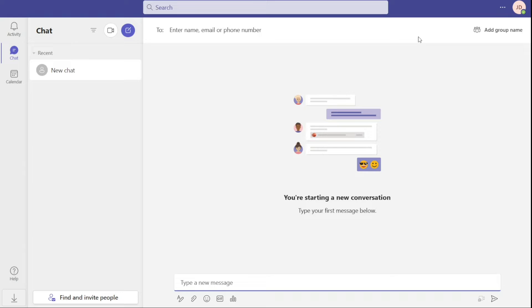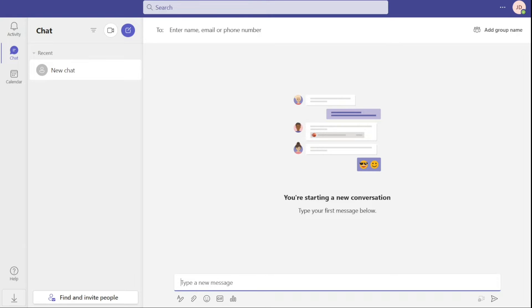In addition, you can host screen sharing video conferences and even record them. Teams integrates with all Microsoft Office apps, including OneDrive and features threaded messaging for various themes.